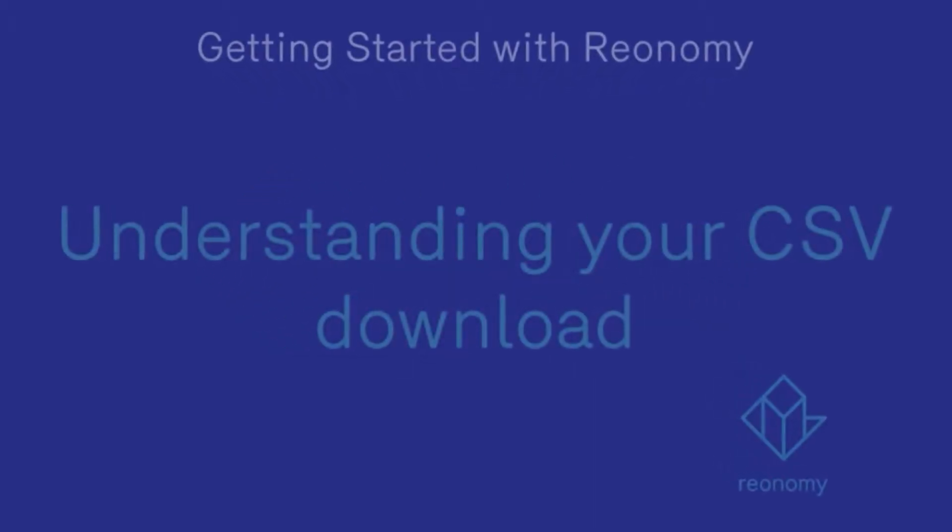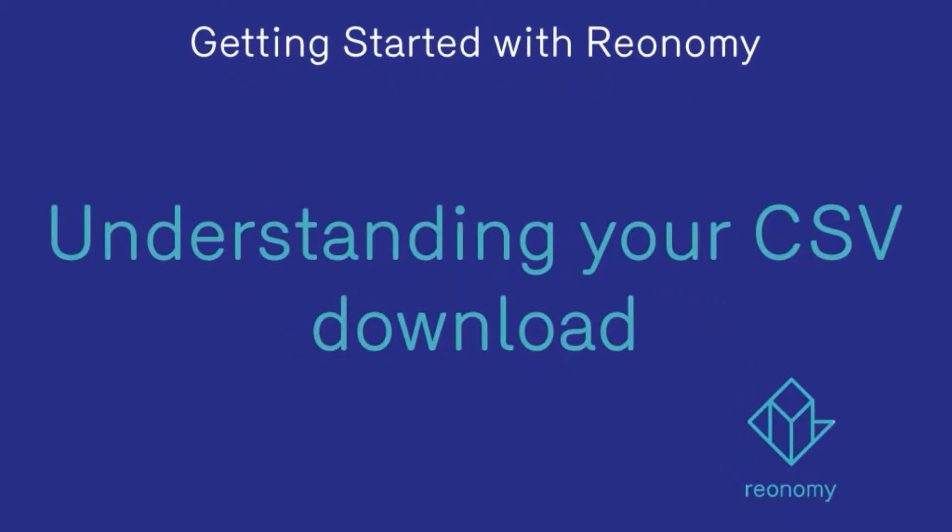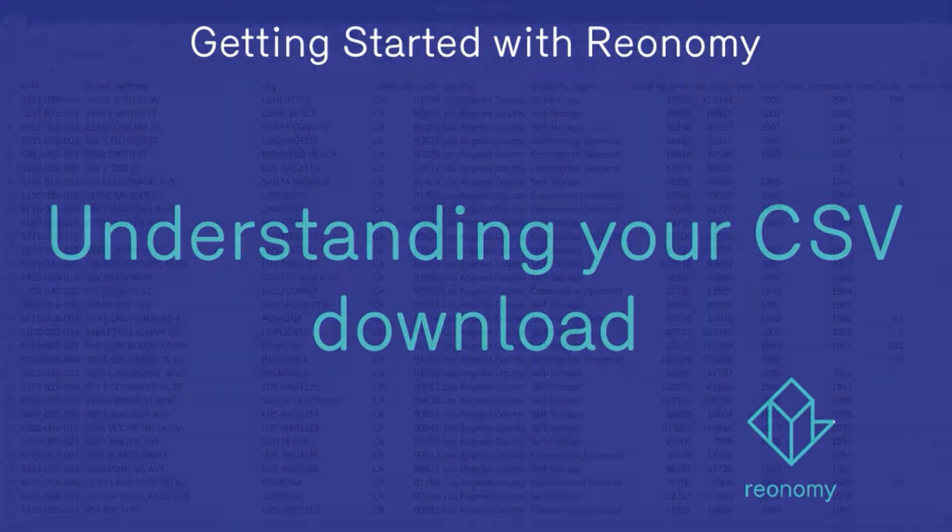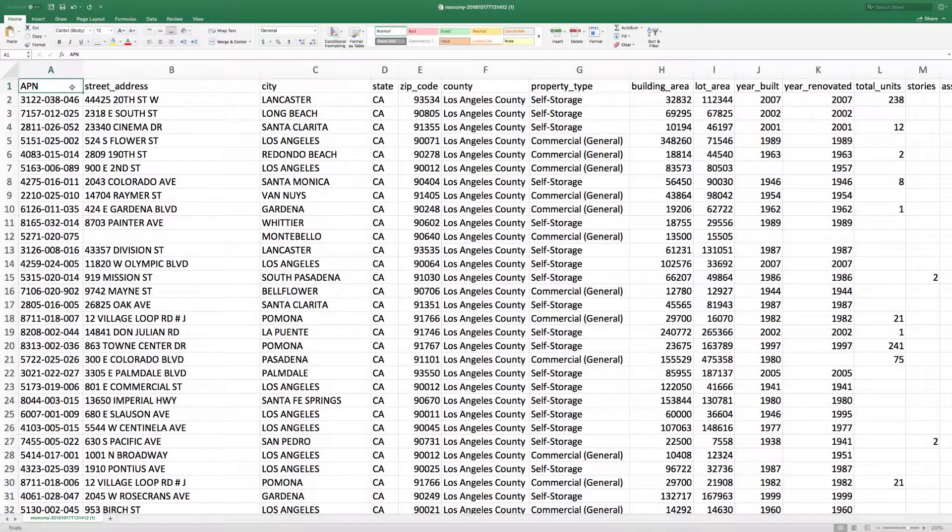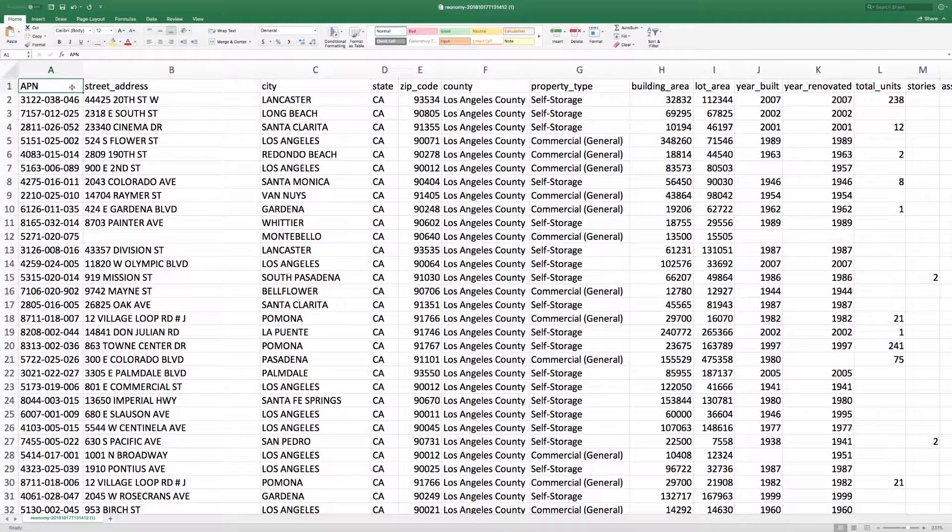Hello and welcome to our Reonomy help channel. In this video you'll learn how to navigate the information on the properties that are on the exported CSV file that you've downloaded.